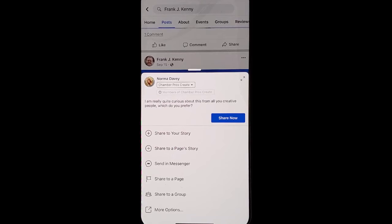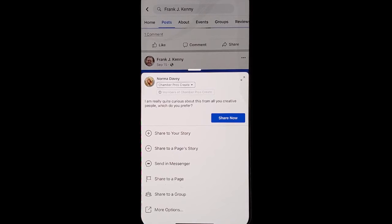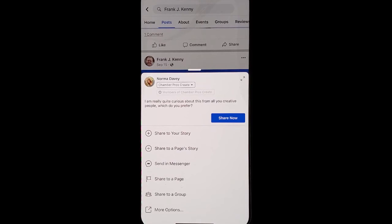As long as you're following the rules in your group, the group admins will appreciate it and it'll help you stand out as a thought leader in your group. And it'll also drive traffic back to your page.